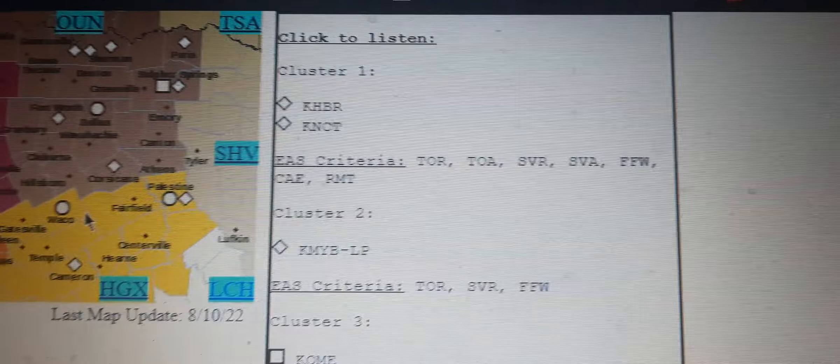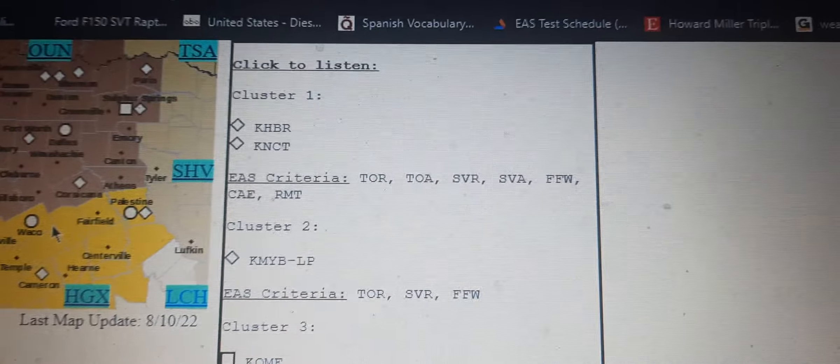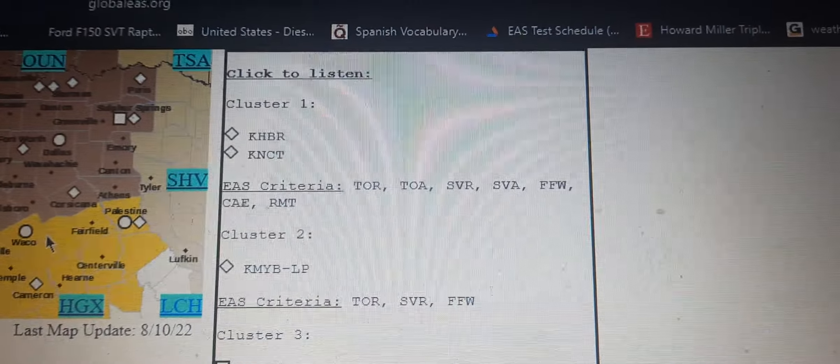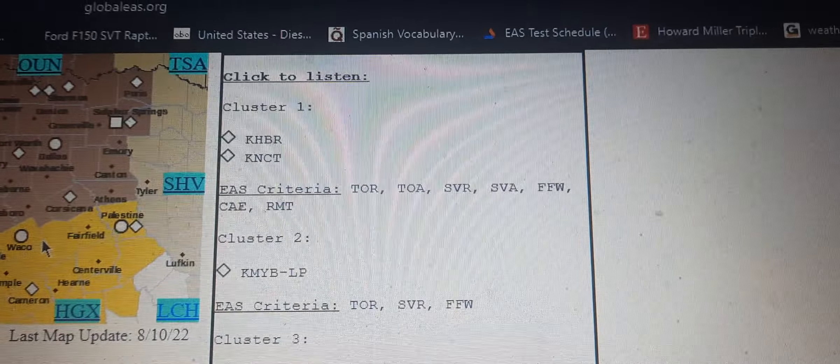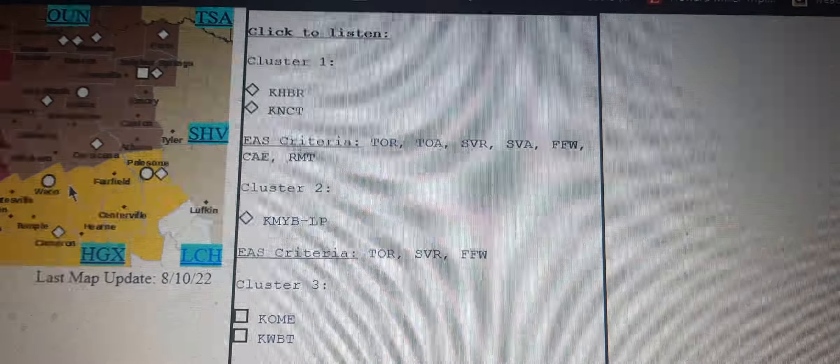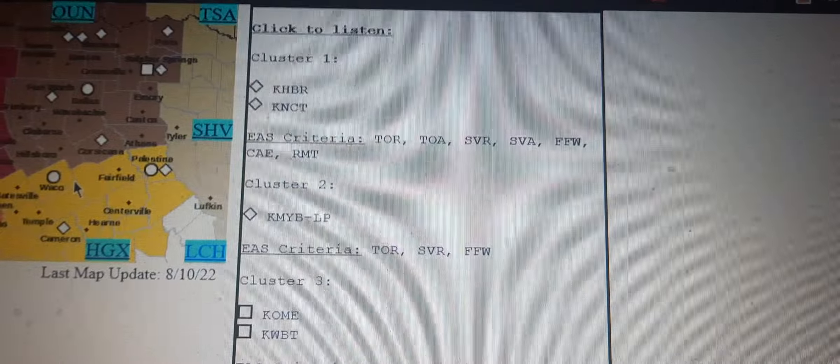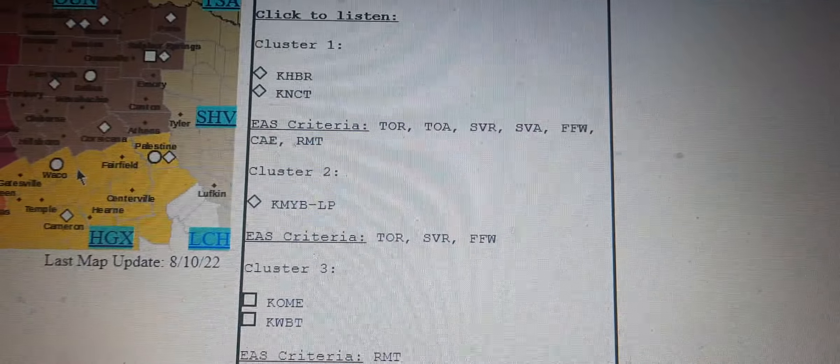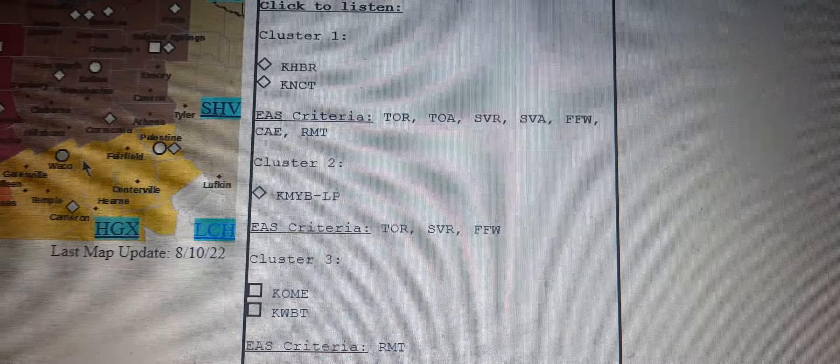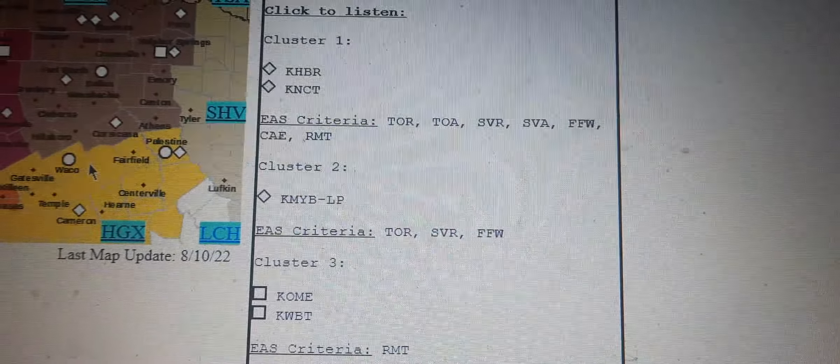The National Weather Service in Fort Worth has issued a severe thunderstorm warning for Southeastern Coryell County in Central Texas, Southeastern Lampasas County in Central Texas, and Western Bell County in Central Texas until 9 p.m.